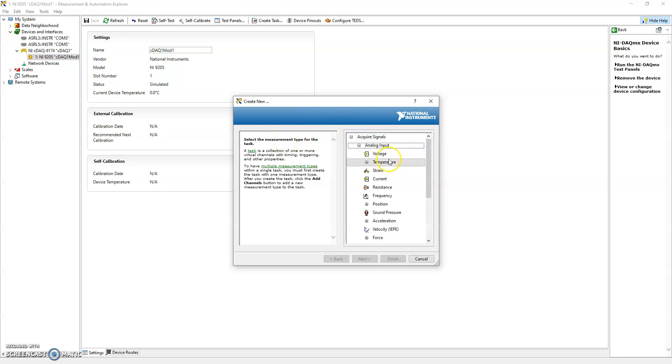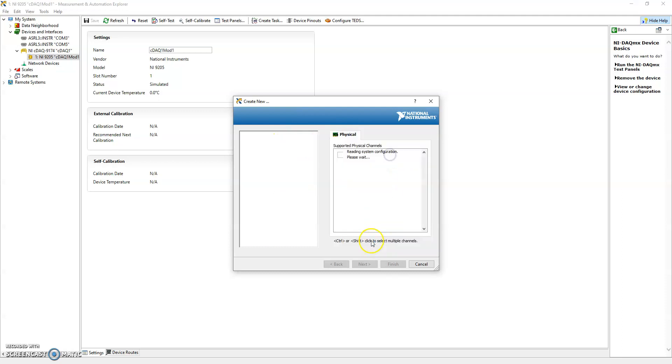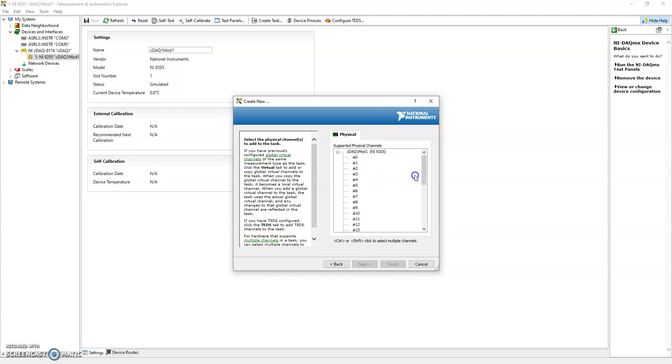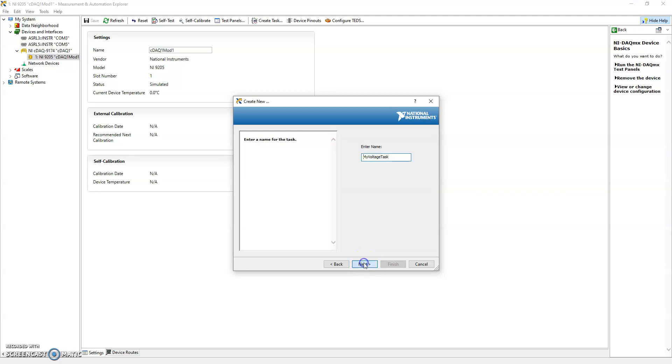From here we just do acquire signals, it's going to be an analog input for voltage, and then you can see that that module has 32 channels. So let's select four, zero to three, and we're going to call this my simulated 9205 task.